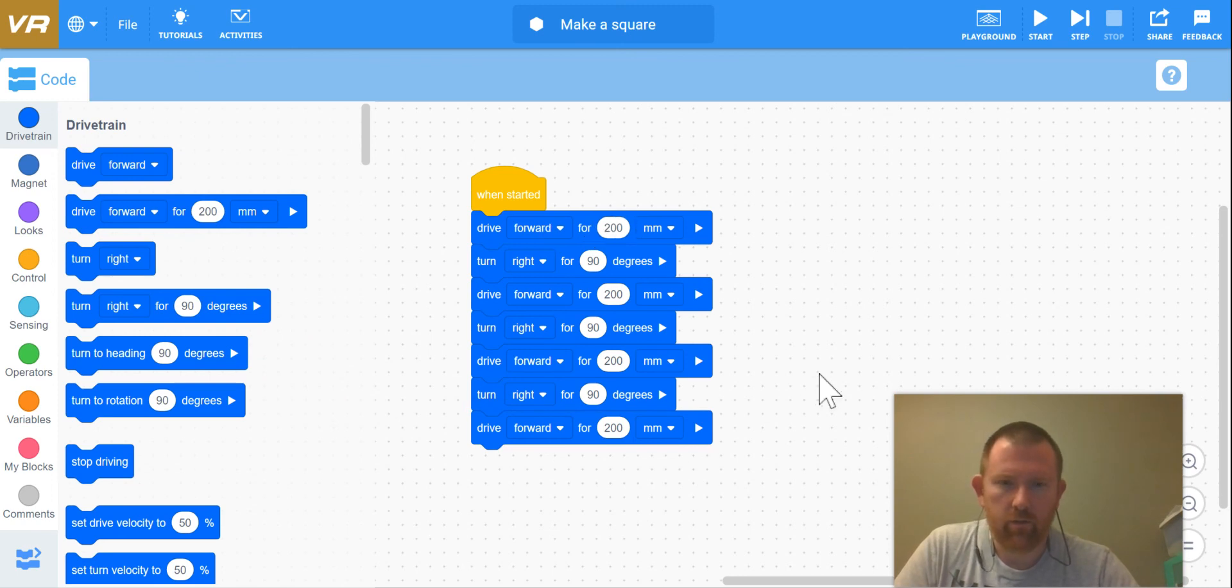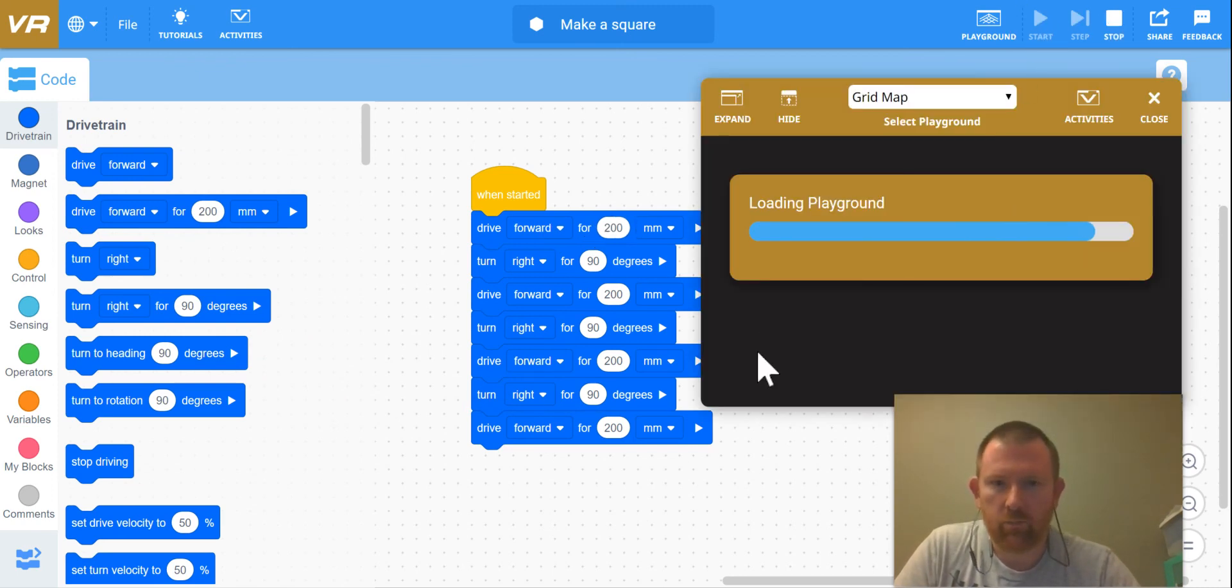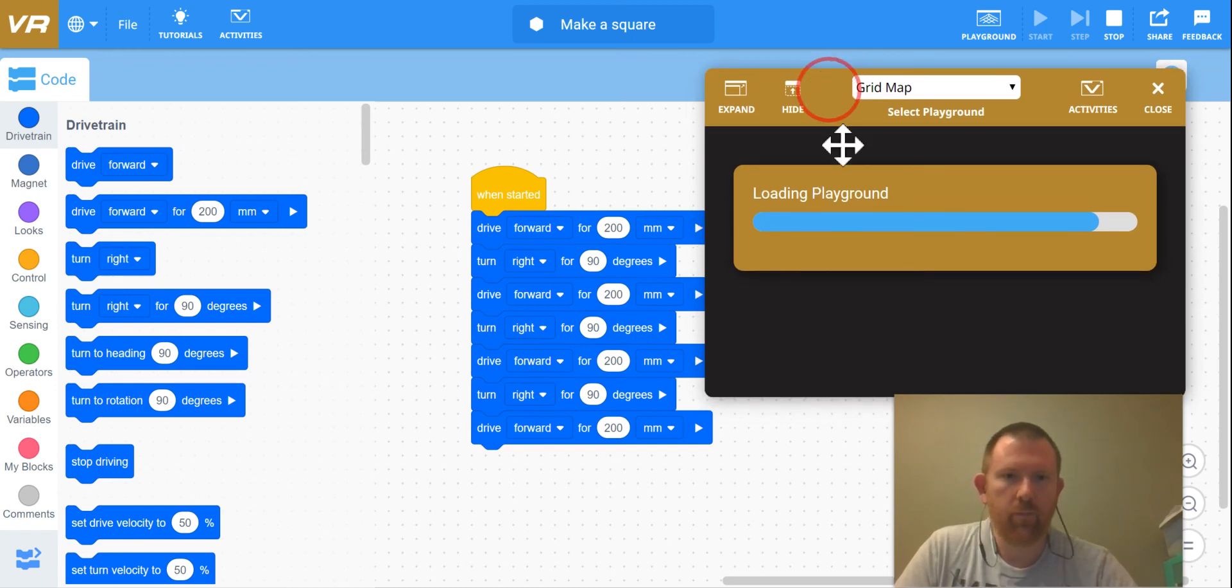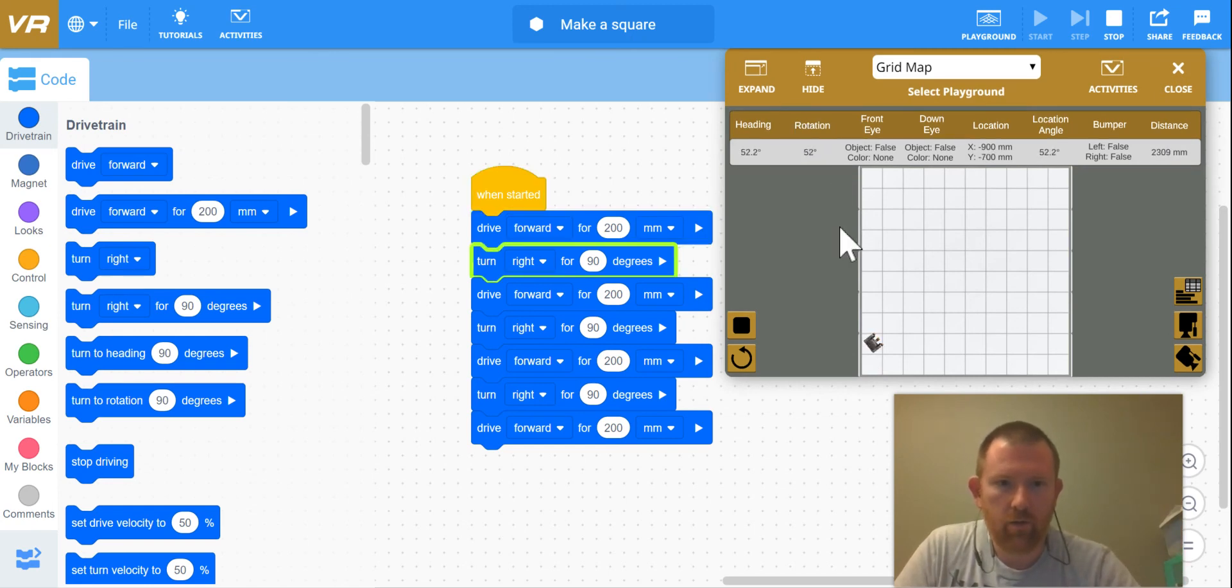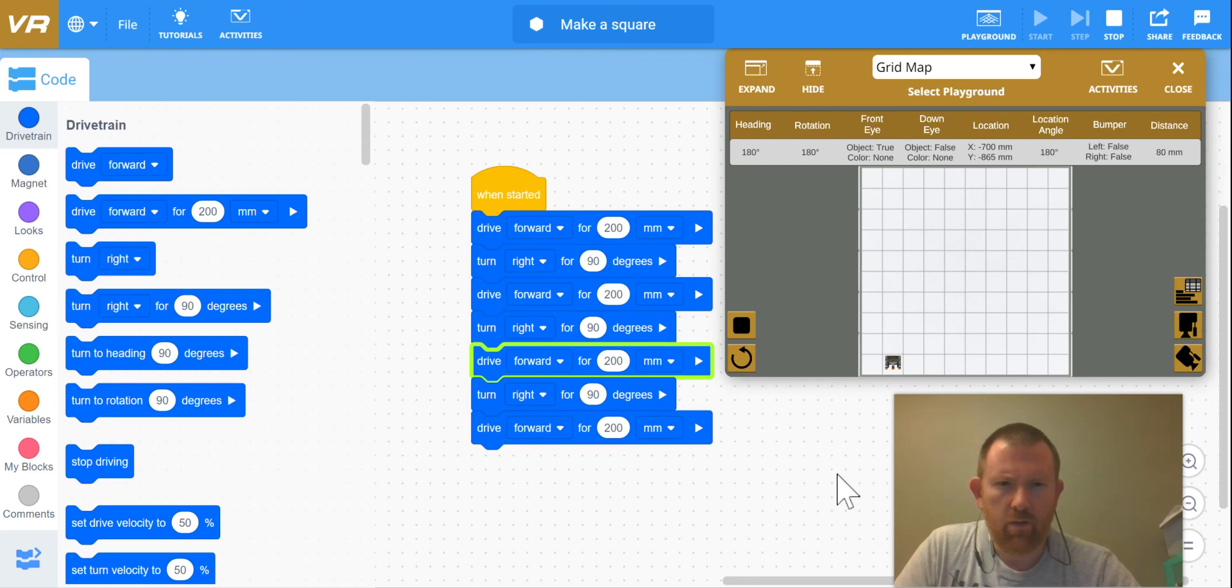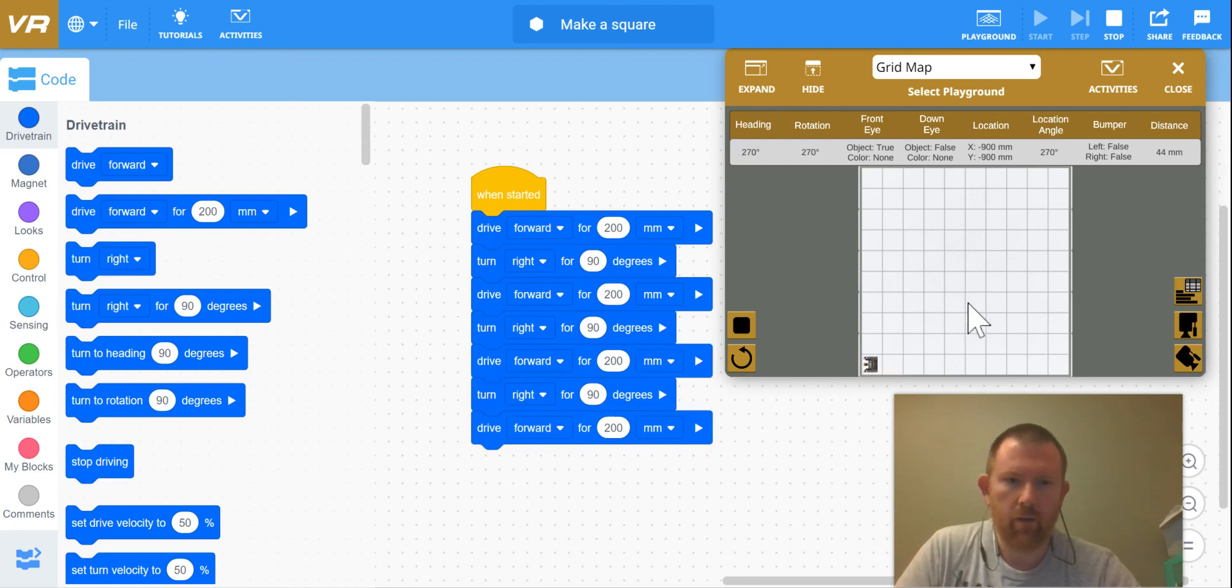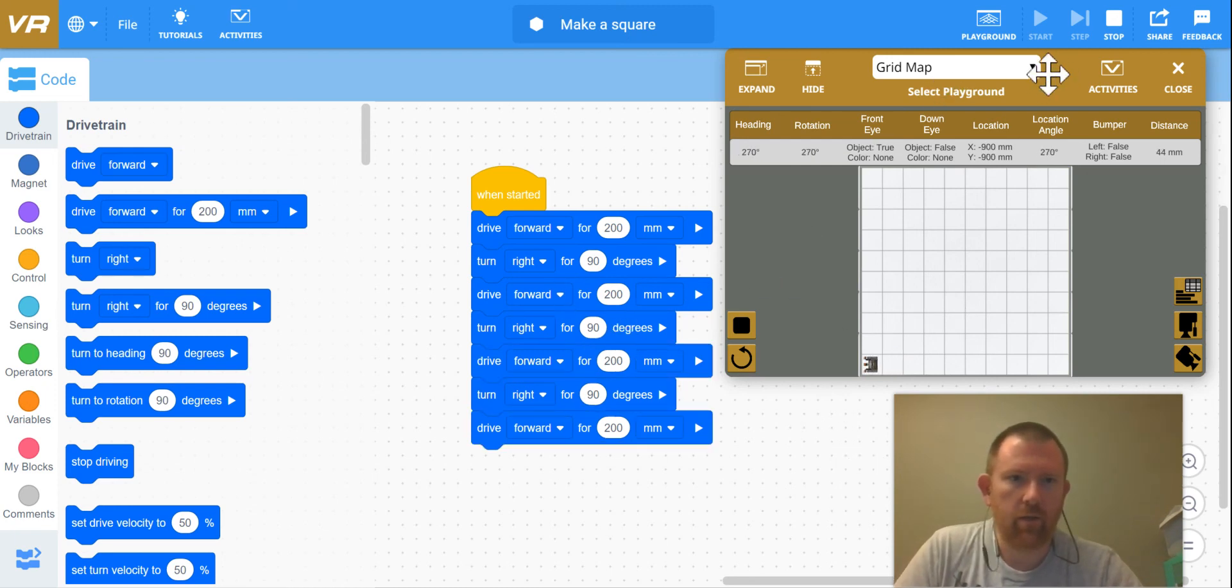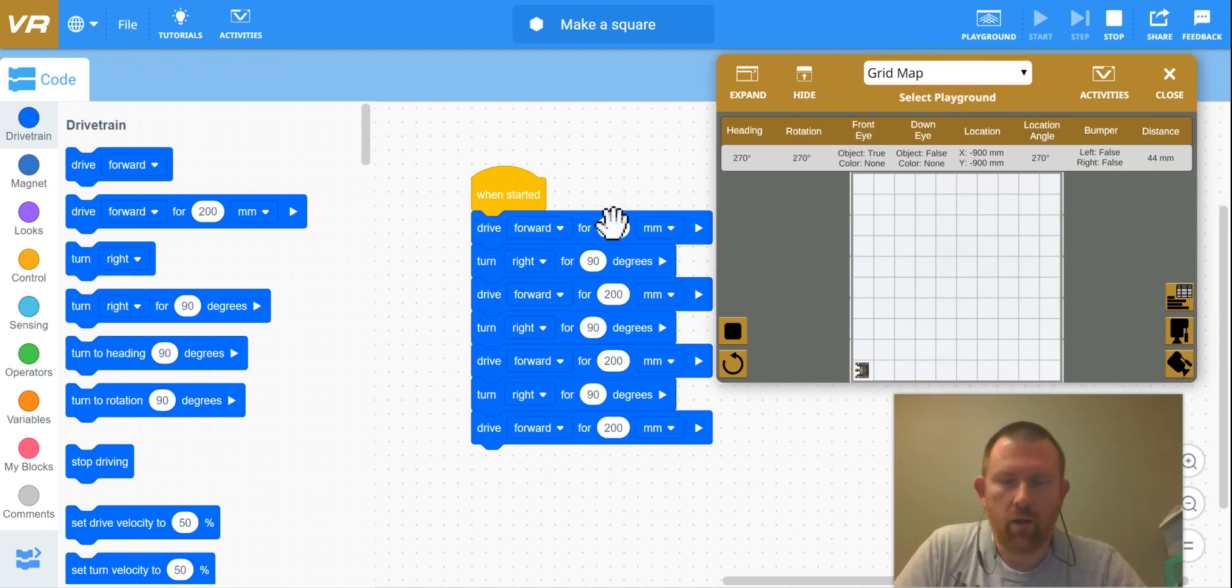All right, so you can always go back and test it. Come and press play. You'll see as it goes down, turns, and back to the beginning.